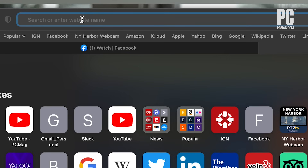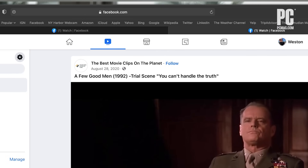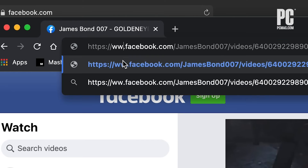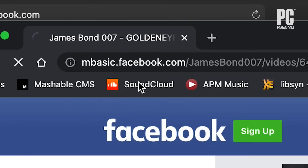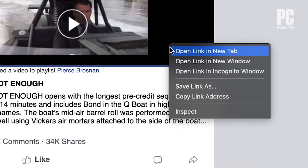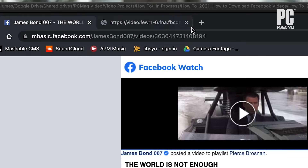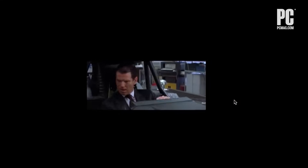You copy the link, open the link in a new tab, then change the 'www' in the URL to say 'mbasic.' That loads the mobile page. Then right-click the video to open the link in a new tab, and then you can save the video.